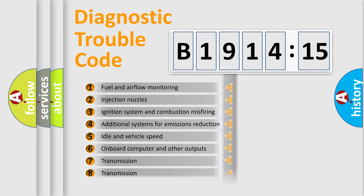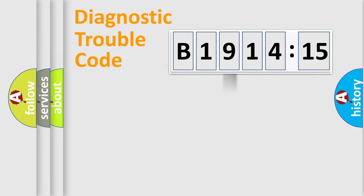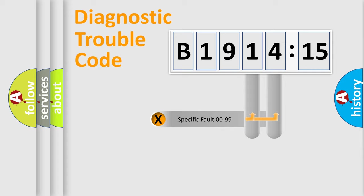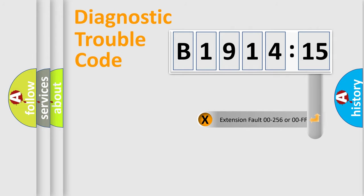The third character specifies a subset of errors. The distribution shown is valid only for the standardized DTC code. Only the last two characters define the specific fault of the group.